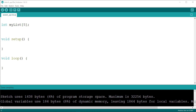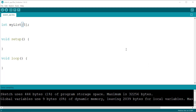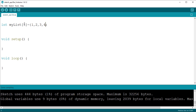Alternatively, we can declare the array and also initialize it with some values, for instance: int myList[5] = {1, 2, 3, 4}. Both ways are valid and we can now access a particular value in the list using its index.